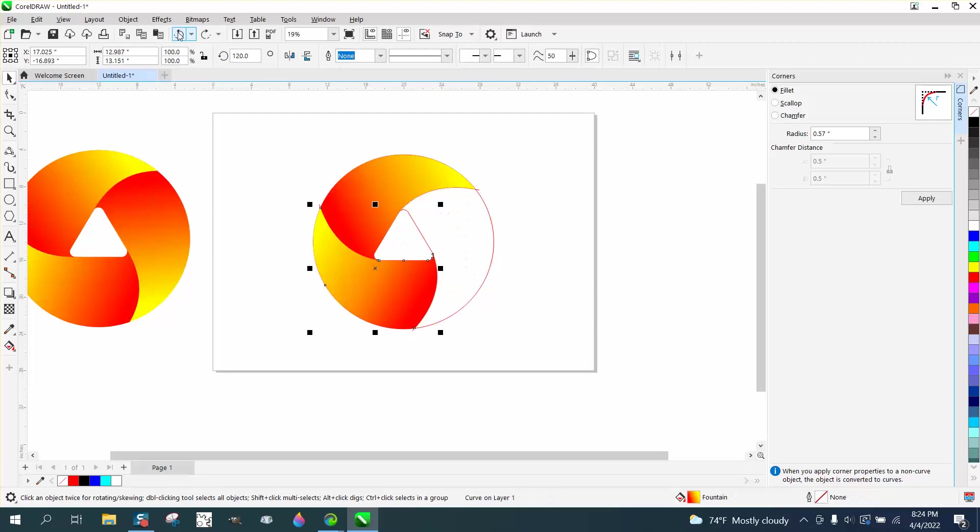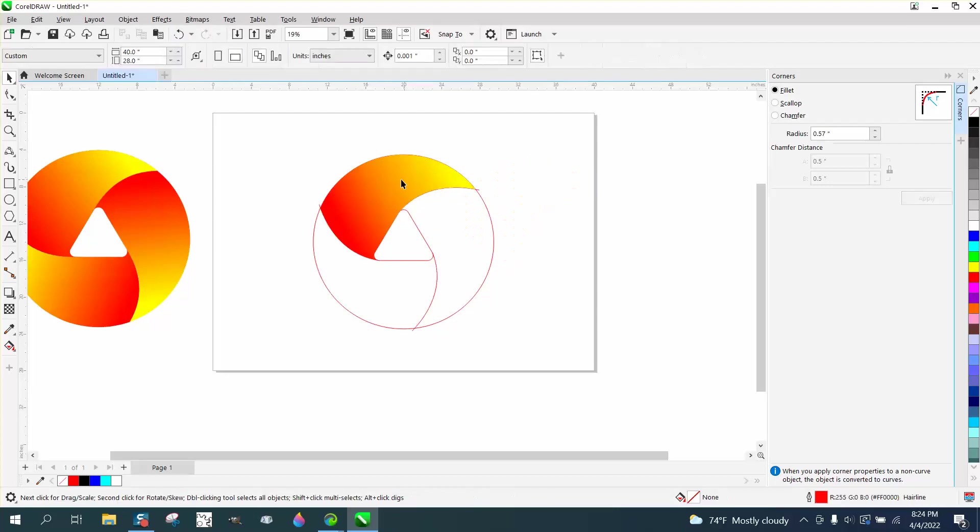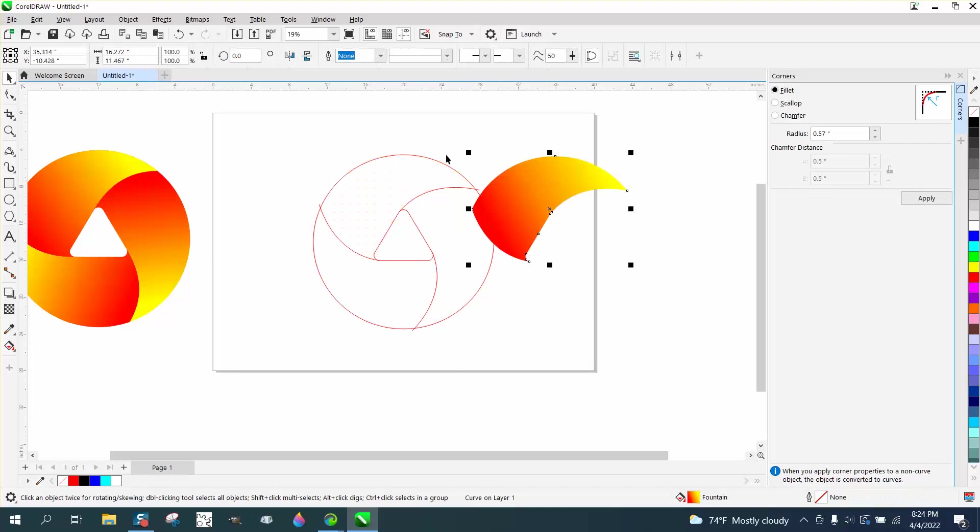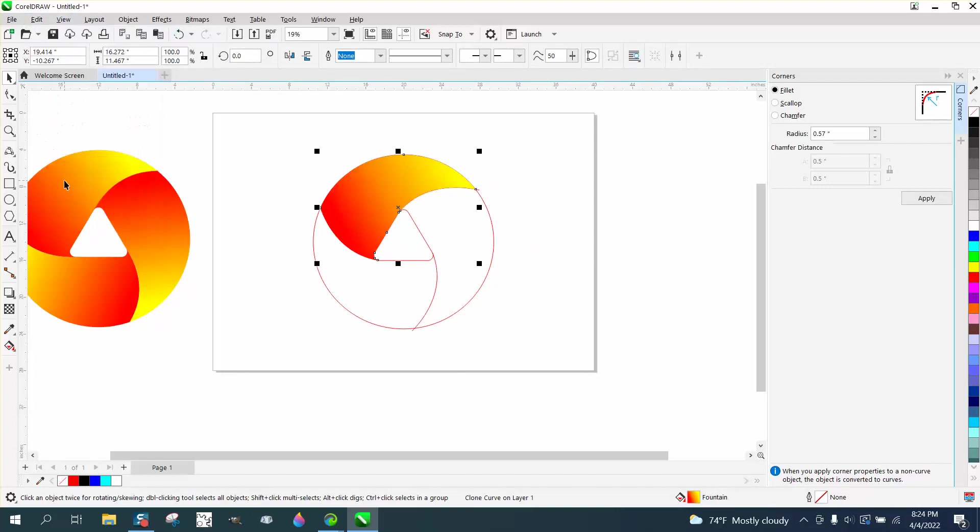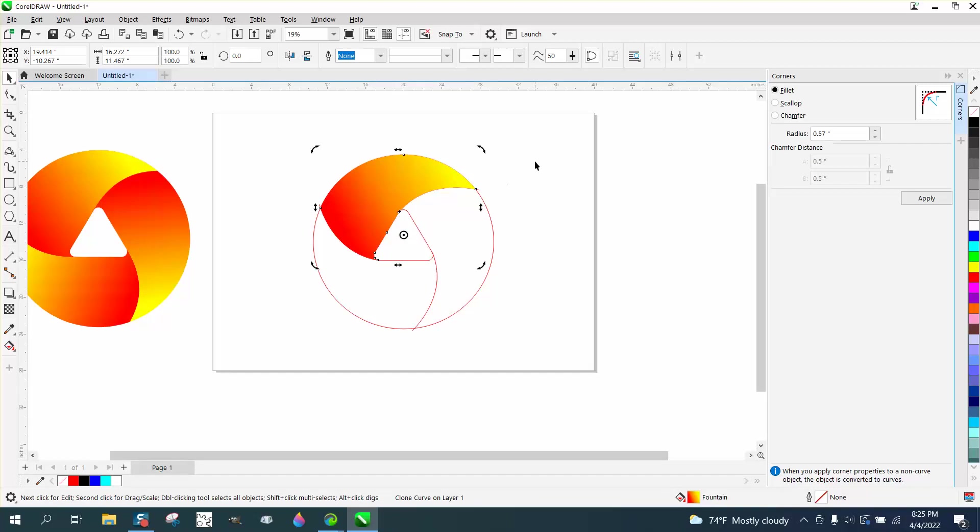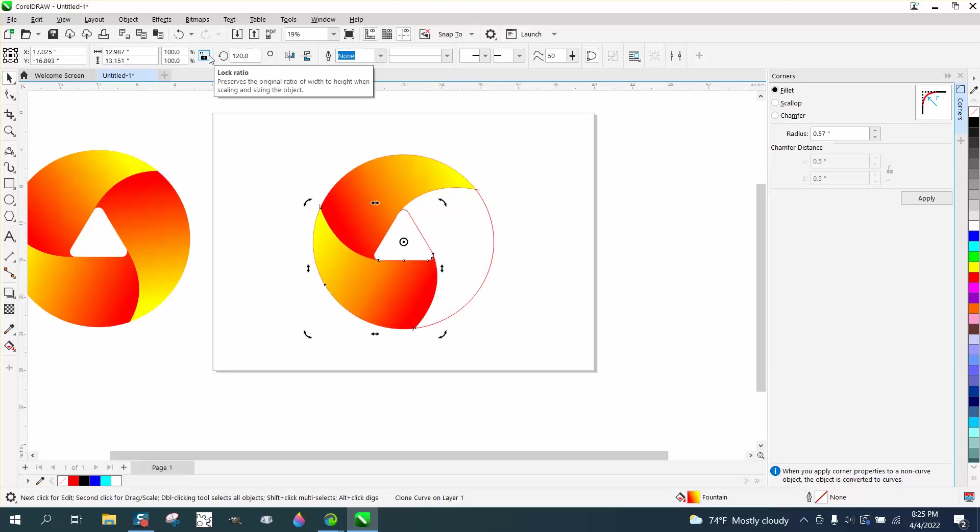One thing that's kind of neat about this: if we take that, I'm going to make sure there's just one copy—there's not—and we're going to go up to Edit and we're going to clone that. Then I'm going to put the center rotation in the center and I'm going to rotate it 120 degrees, Ctrl+D, and what's going to happen?